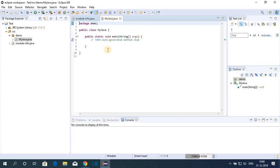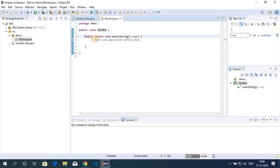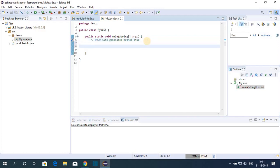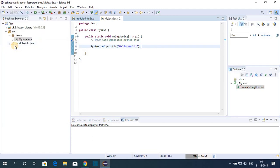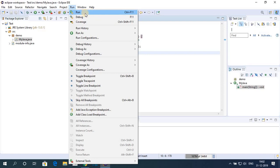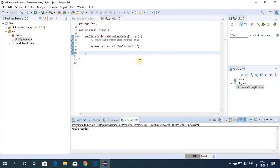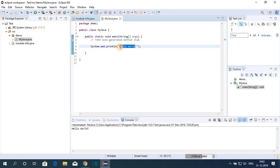Here we have our MyJava.java file. The package name is 'demo' and the class name is 'MyJava', with the public static void main function. To print Hello World, write: System.out.println("Hello World"); — remember to end every Java statement with a semicolon. Save the file with File > Save. To run the program, click Run > Run, or use the shortcut Ctrl+F11. On the console you will get the output: Hello World.